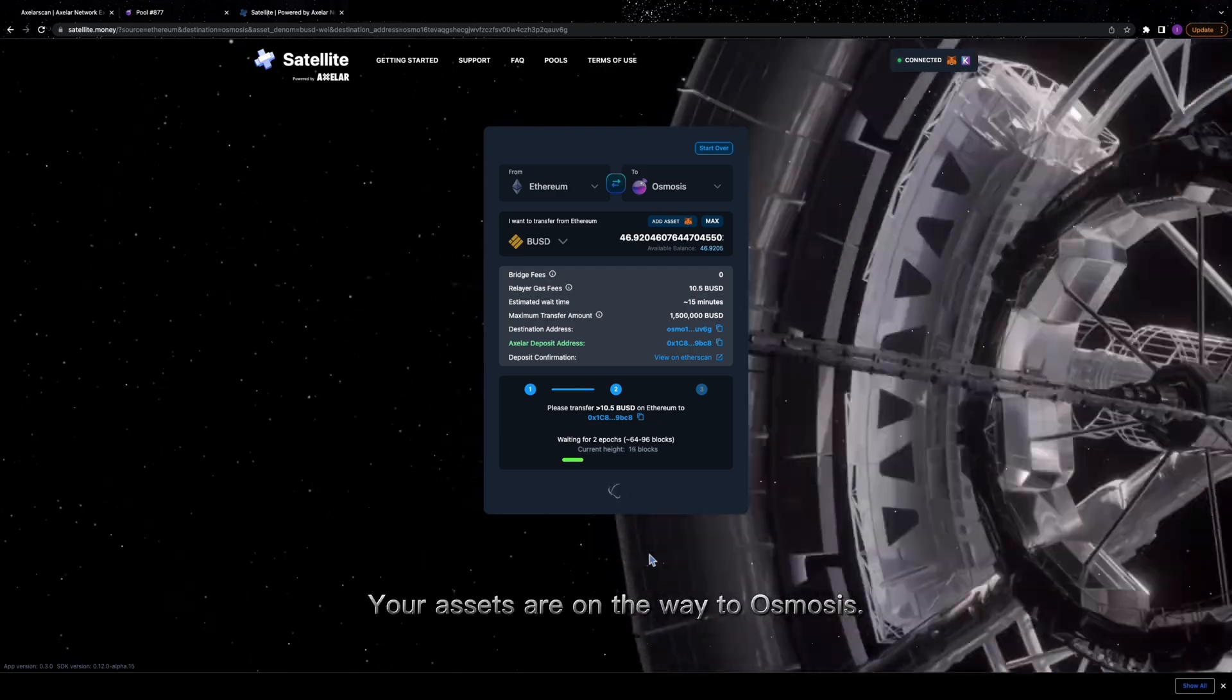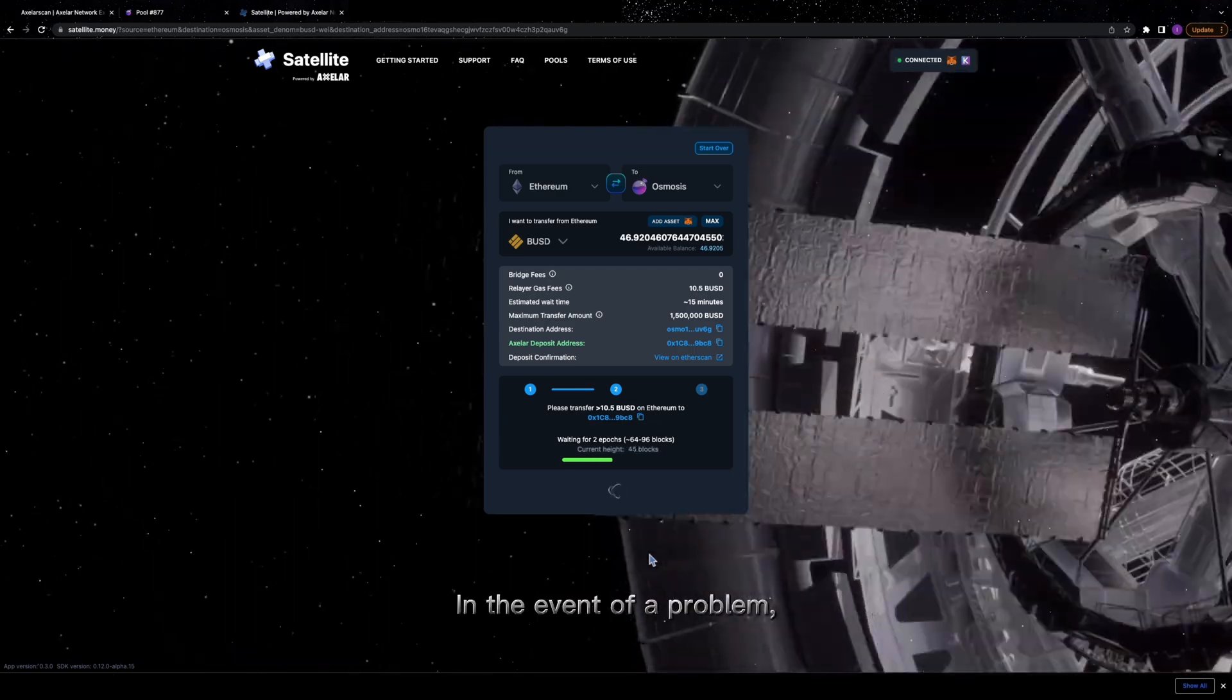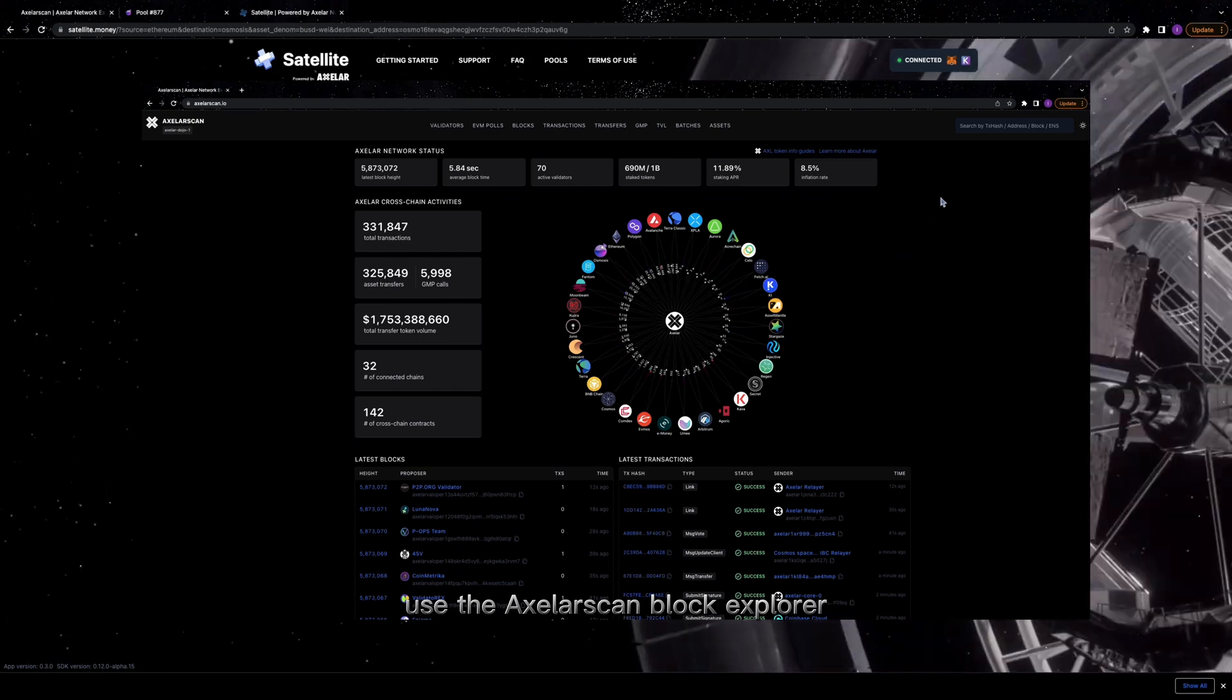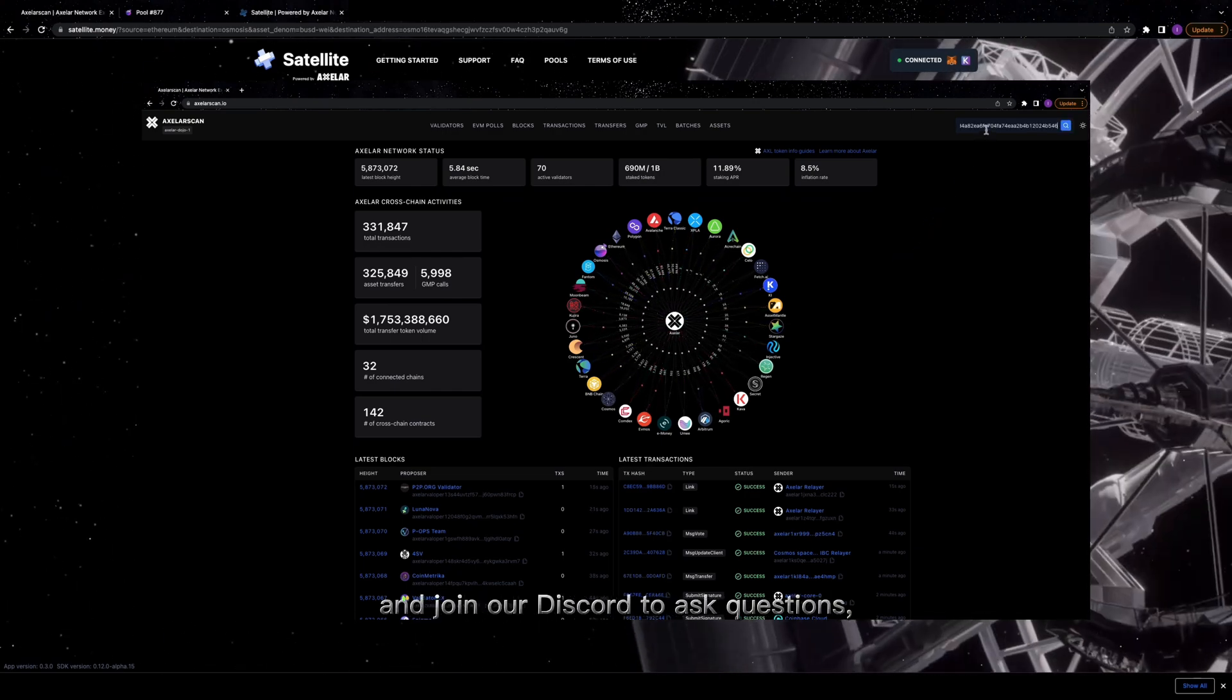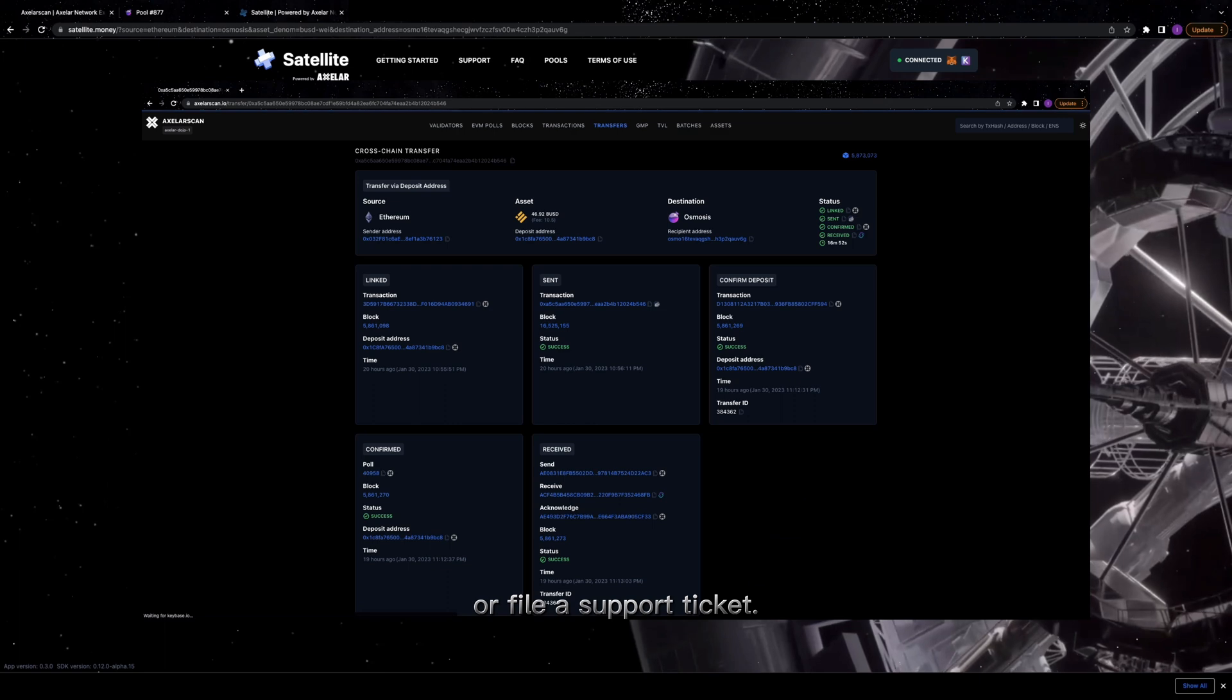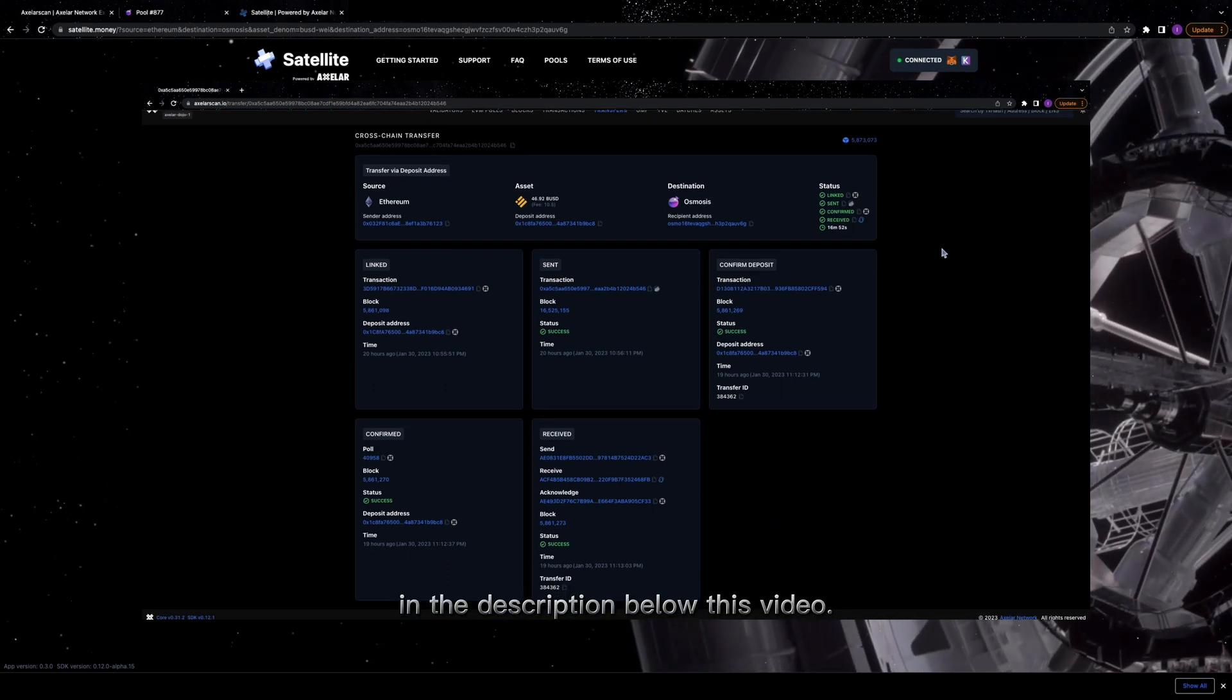Your assets are on the way to osmosis. In the event of a problem, use the AxelarScan block explorer to track your transaction and join our Discord to ask questions or file a support ticket. You'll find links to both in the description below this video.